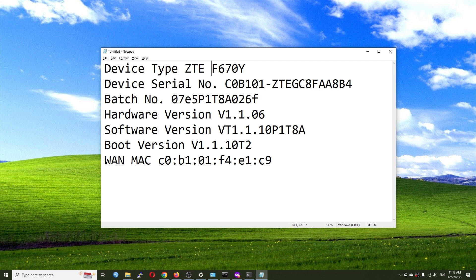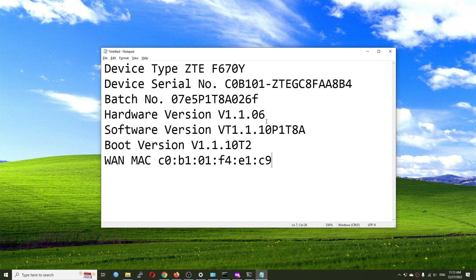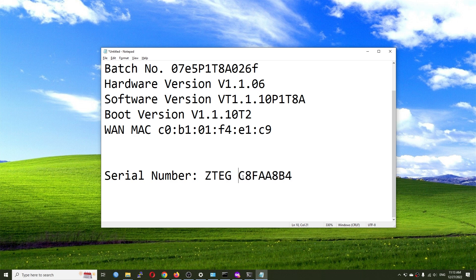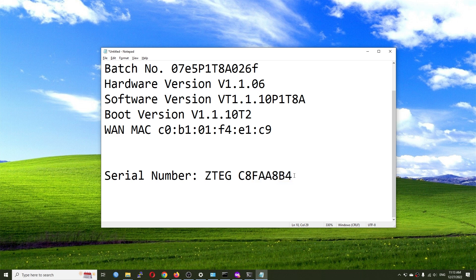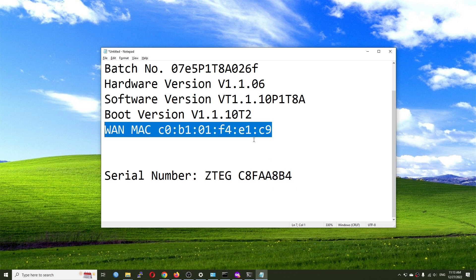Let's proceed with an example. Let's say I have a ZTE OLT and my ONT is the ZTE F670L. Here is my device's serial number and MAC address. The first four digits of the serial number — 'ZTEG' — represent the PON vendor or hardware vendor, which is ZTE. The remaining eight characters are the actual serial number, and this is the MAC address we will be configuring on the uFiber Local.